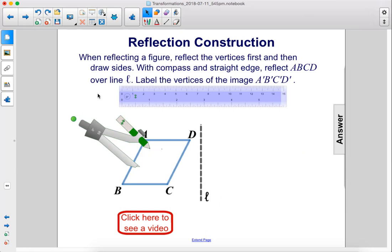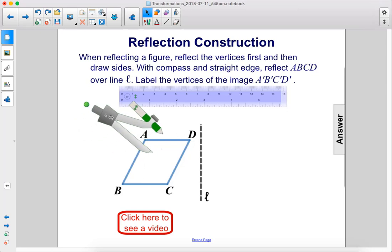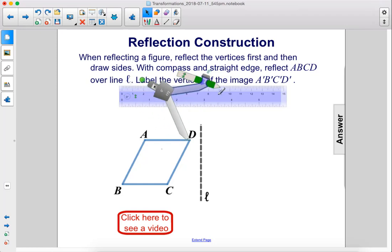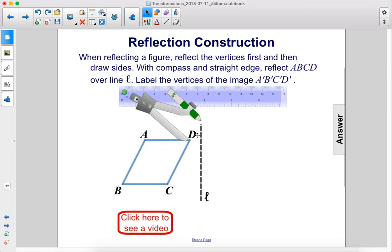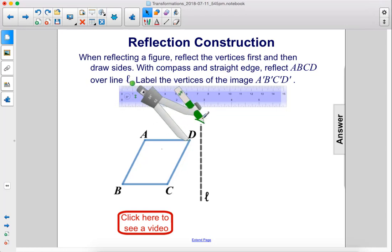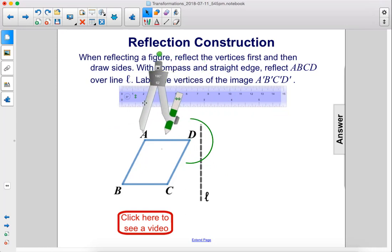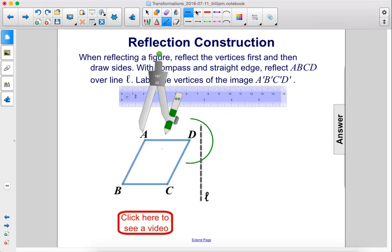Reflection construction. When reflecting a figure, reflect the vertices first and then draw sides. With compass and straightedge, reflect ABCD over line L and label the vertices of the image A'B'C'D'. We begin by putting the compass point on D and stretching it just enough to intersect the line at two points. We'll extend line L so that we have more room to work with.